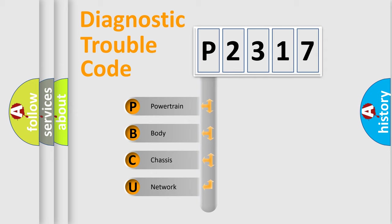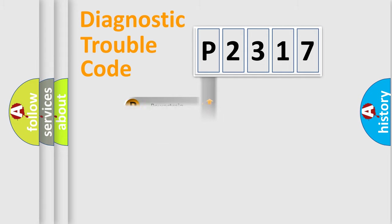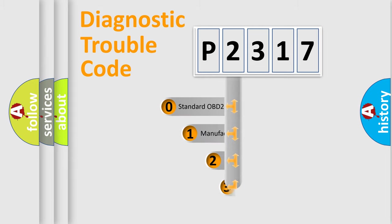We divide the electric system of automobile into four basic units: powertrain, body, chassis, and network. This distribution is defined in the first character code.